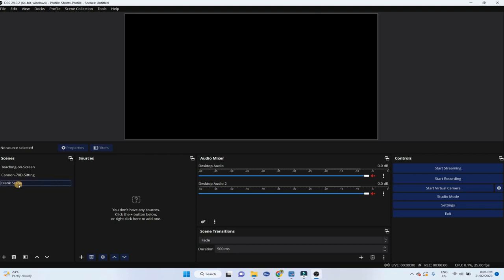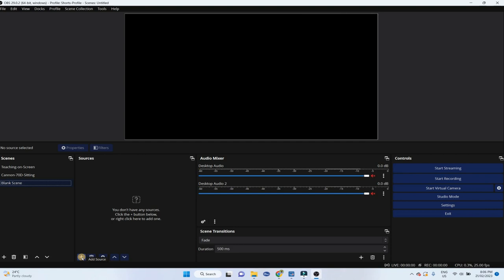Basically first we create a scene in OBS by clicking on this add scene or plus button at the bottom, and then we add sources to our scene by clicking on this plus button to add source. So first let me show you what types of sources we have in OBS. So if I click on this plus you can see all these sources we have in OBS.